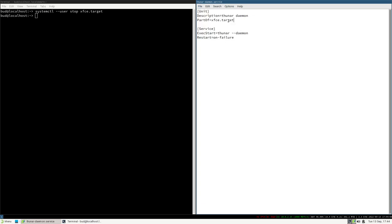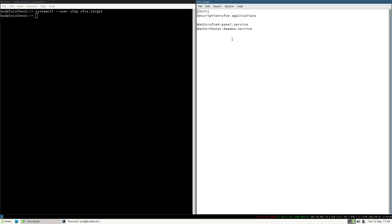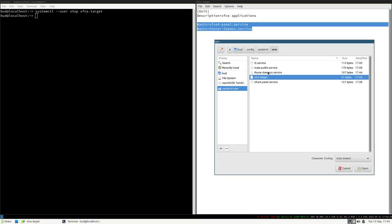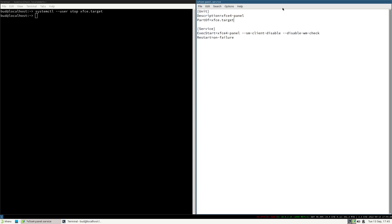If you think about it, it makes sense in a systemd way: the target file only specifies what are dependencies of the target with `Wants=`, but it doesn't say what is part of the target. So we add `PartOf=xfce.target` to Thunar's unit file and also to xfce4-panel. Then we save those files.